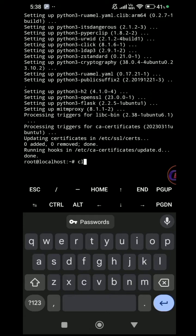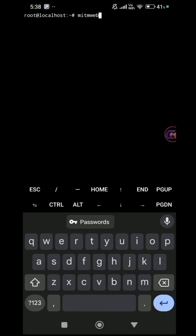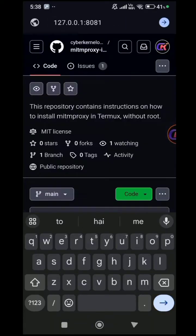Clear the screen, check if it works by typing mitmweb, then copy the URL and paste into any browser. If the interface loads, mitmproxy is successfully installed.